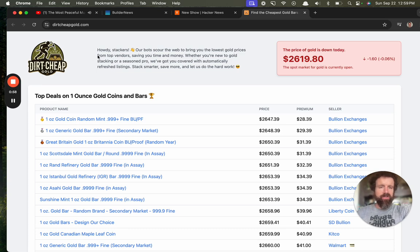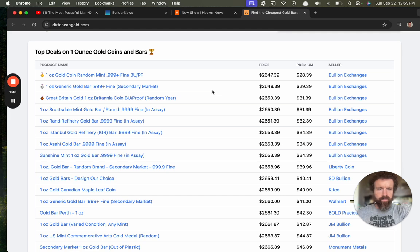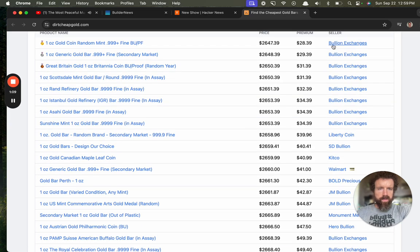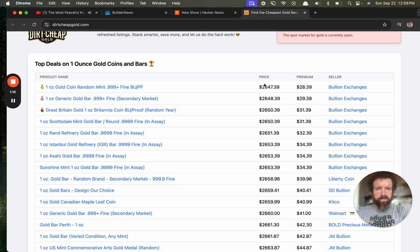The spot market for gold is currently open. Is it ever closed? I don't know anything about gold. Bullion exchange. One ounce gold coin, product name, price, premium.